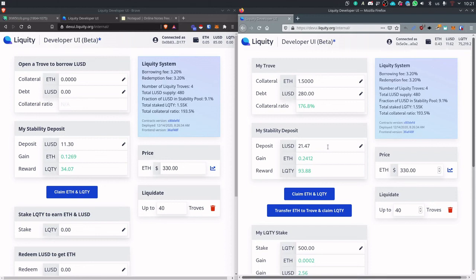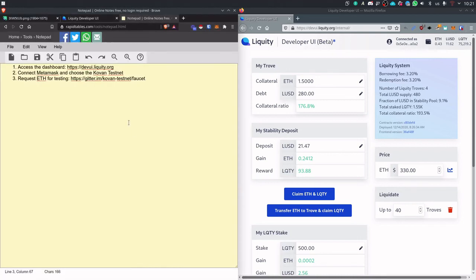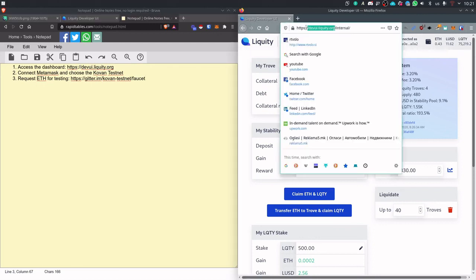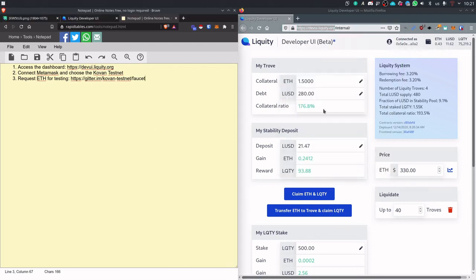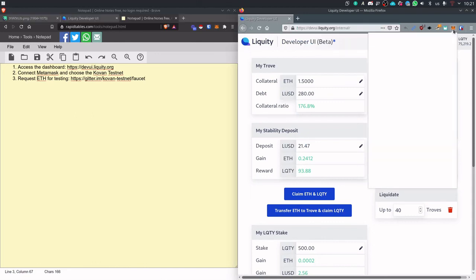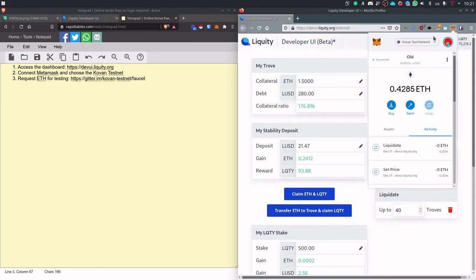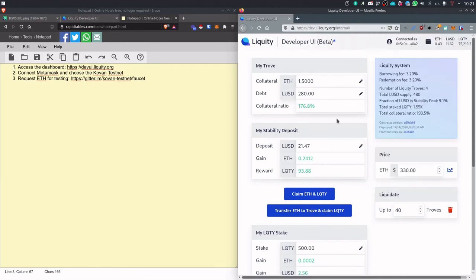I invite you to try it yourself. And to do that, you need to go to this URL. So wui.liquity.org. I'm at an internal URL, but you use just this. And then, please go to the Ropsten test network.